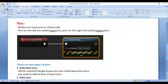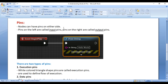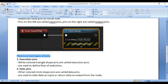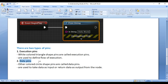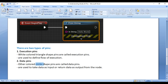Nodes can have Pins on either side. Pins on the left are called Input Pins, and Pins on the right are called Output Pins. Pins are categorized into two types: Execution Pins and Data Pins. White colored triangle shaped pins are called Execution Pins, and other colored circle shaped pins are called Data Pins.